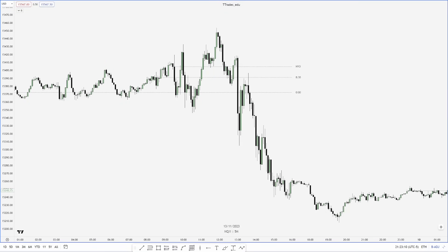This video is going to cover standard deviation projections and combining that with accumulation, manipulation, and distribution. If you haven't seen my videos on those topics, I'll link them in the description below. I'd recommend watching those prior to this video, but other than that, let's hop into the PDF.